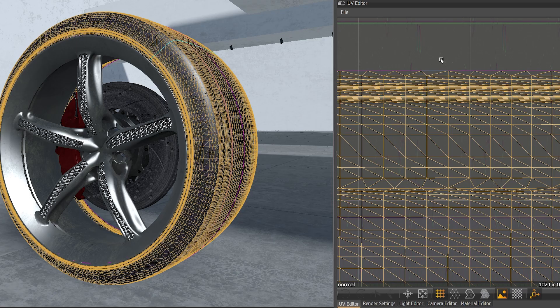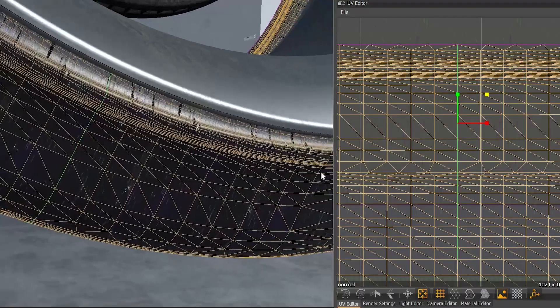If you're doing a selection in the UV editor, you can now sync the 3D viewport to it, which makes orientation easier.